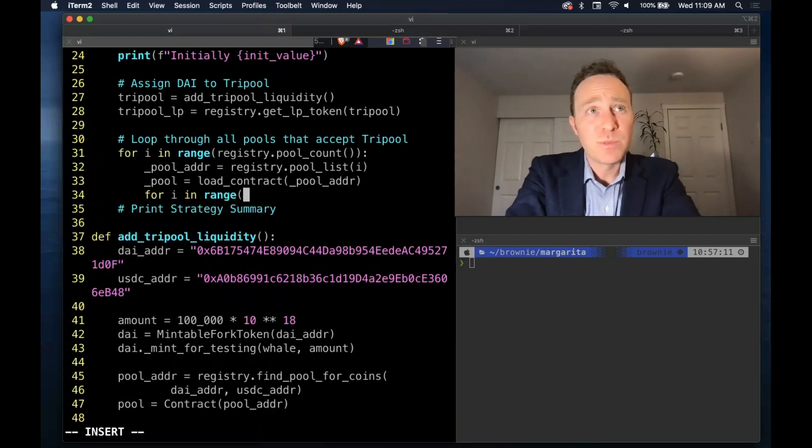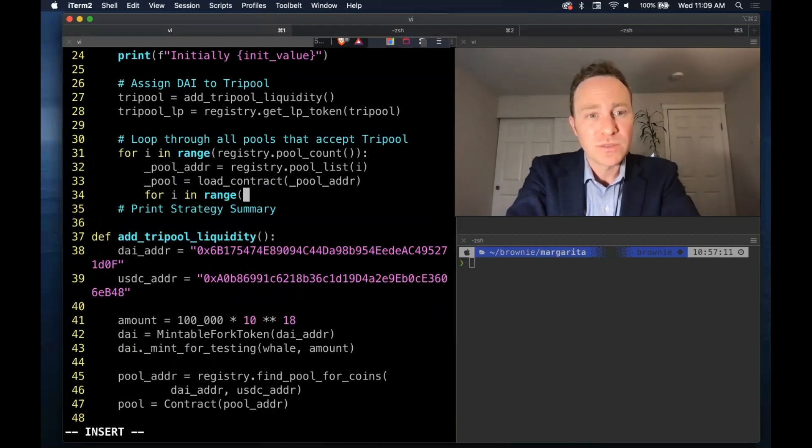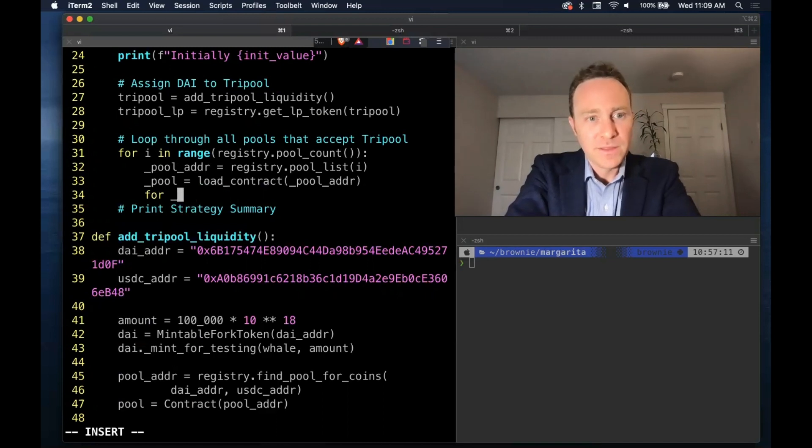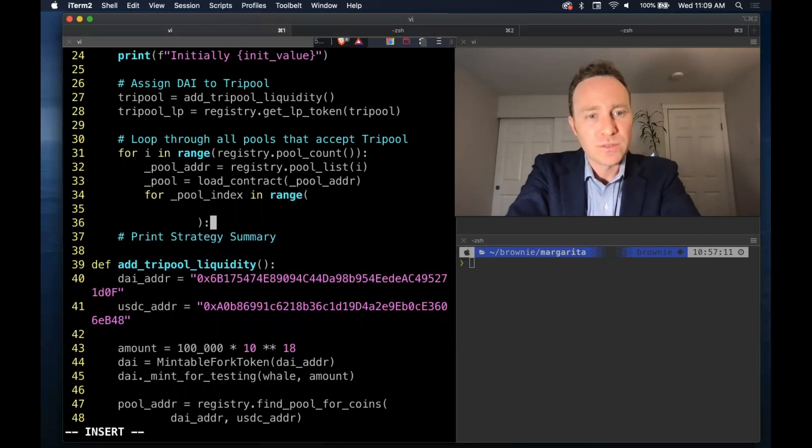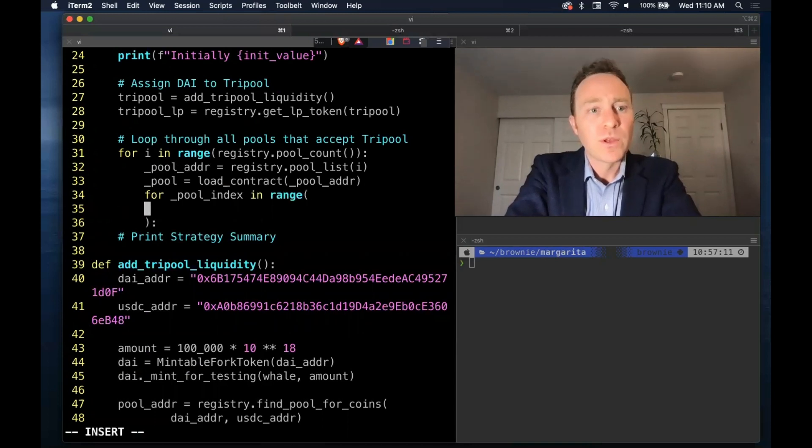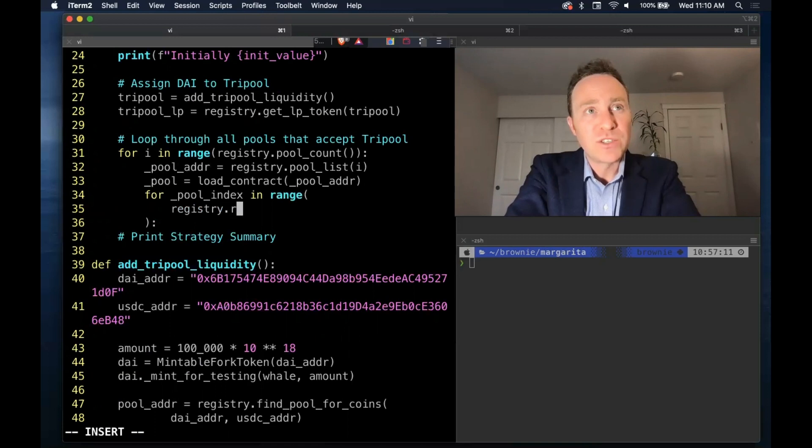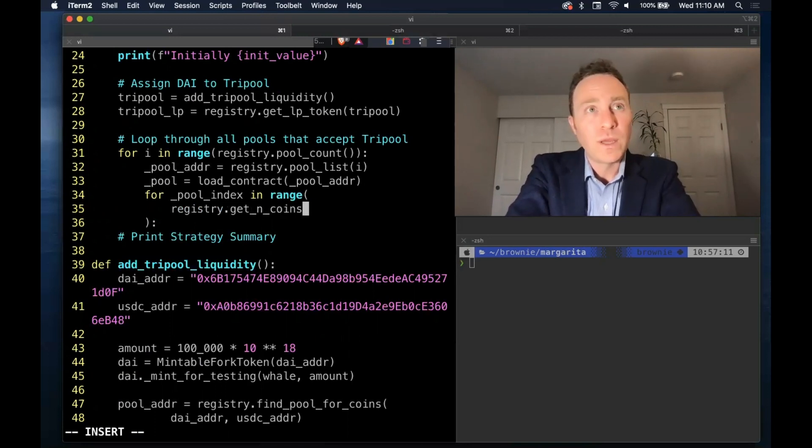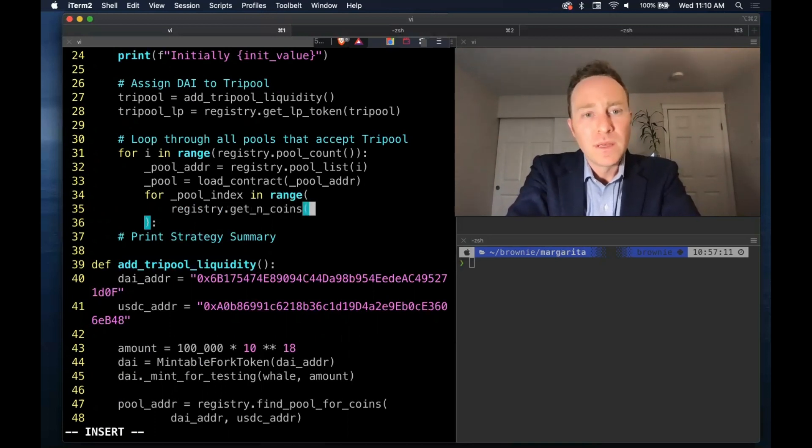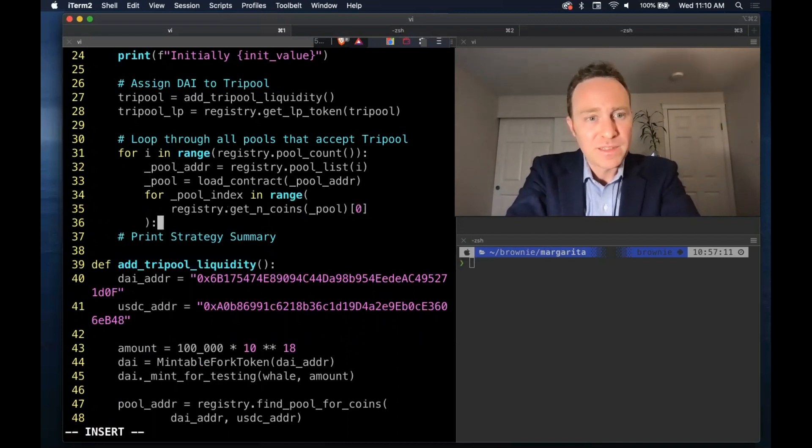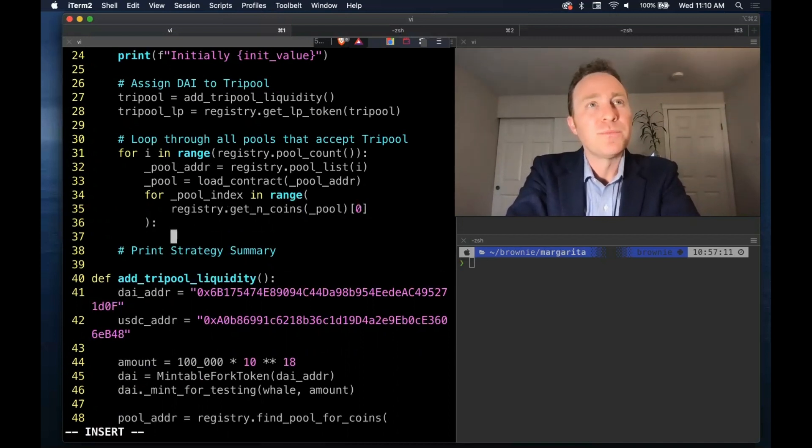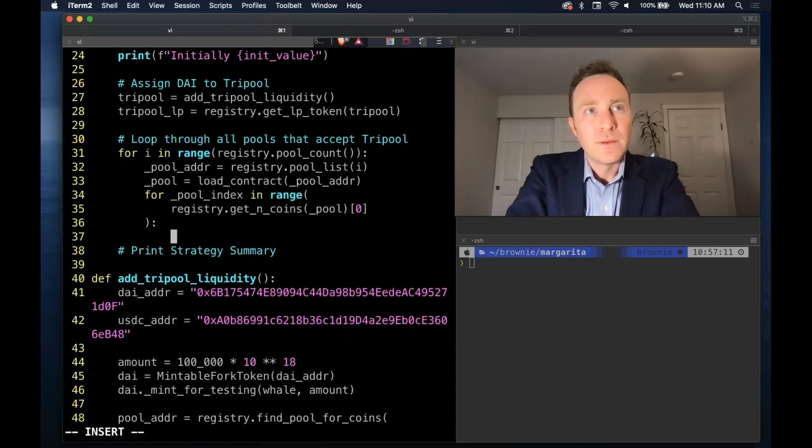And then we're going to run another loop over all the coins within each pool. As I mentioned, this is probably the slowest way we could possibly do it. It's the most exhaustive possible search. Let's call this pool index in range. We'll call this registry get in coins function on our pool. And we want the zero with item of the list that's returned.